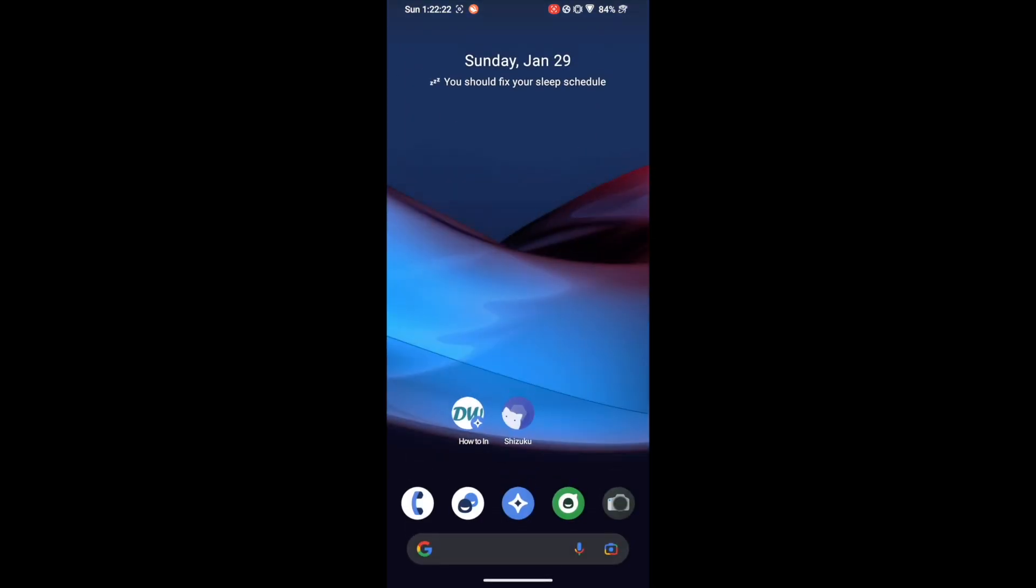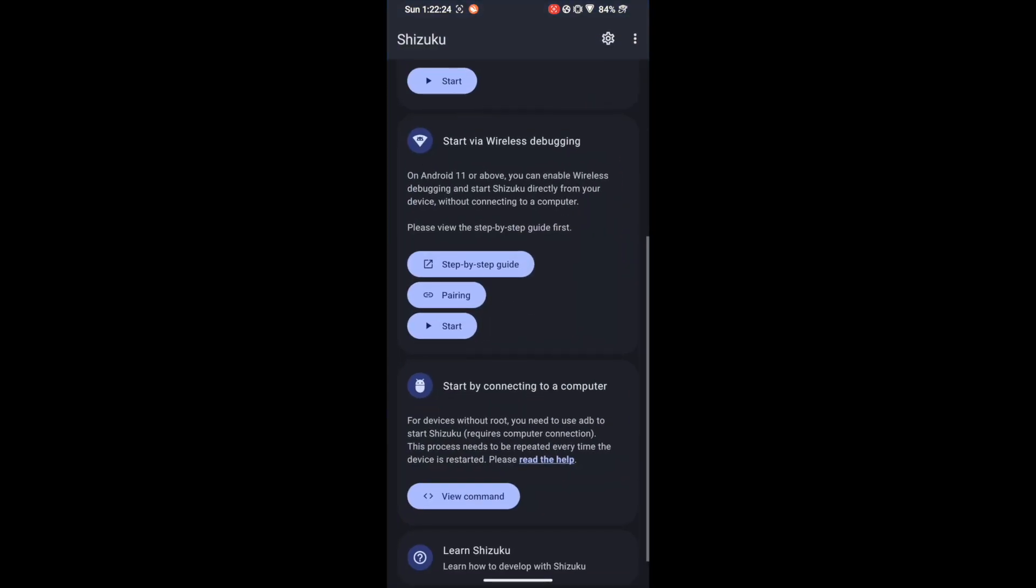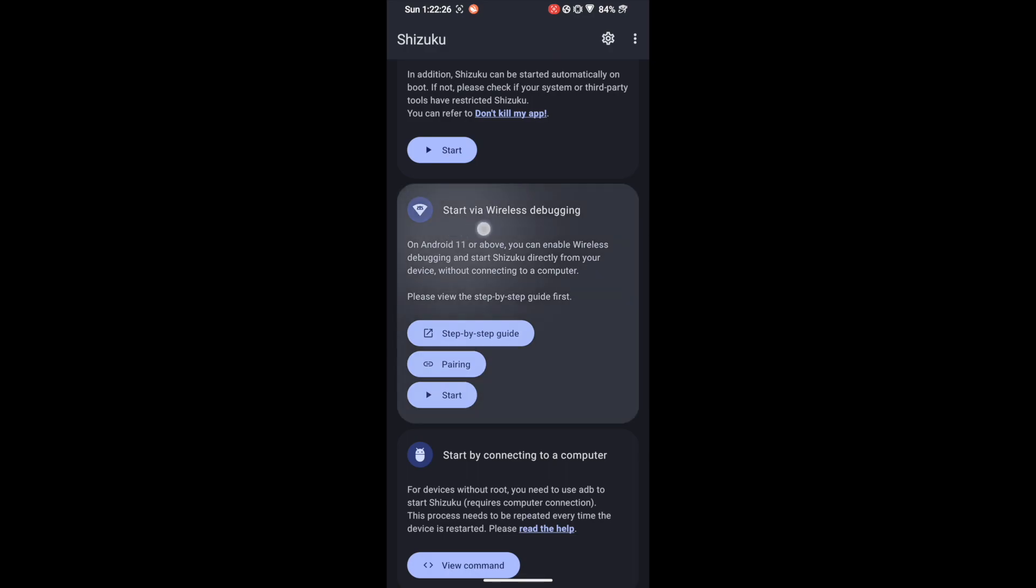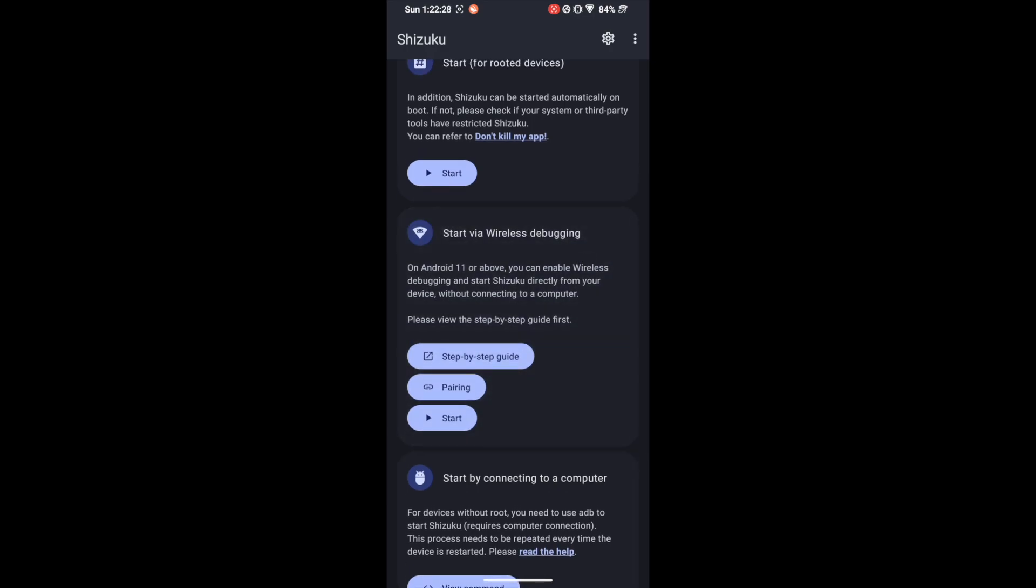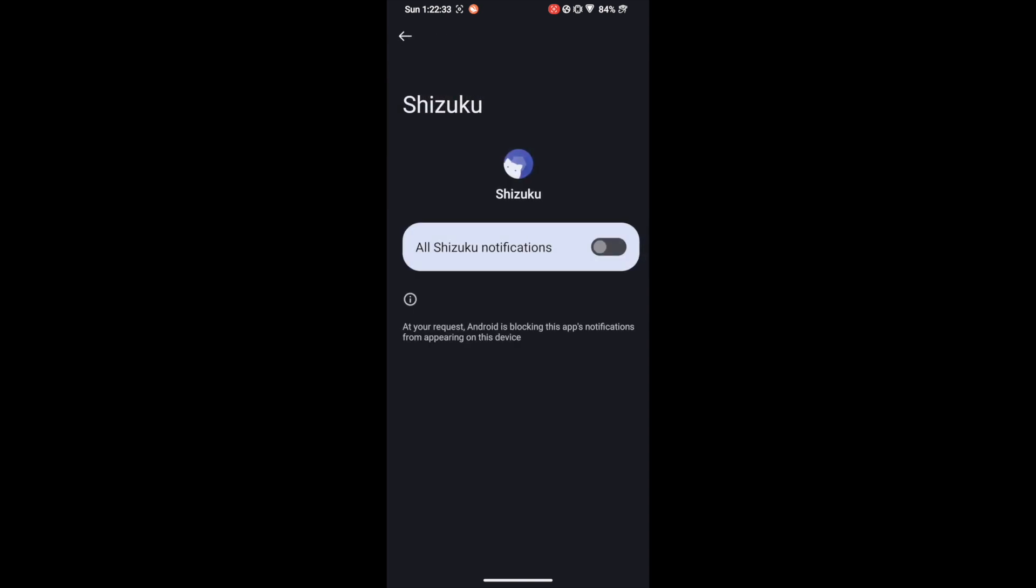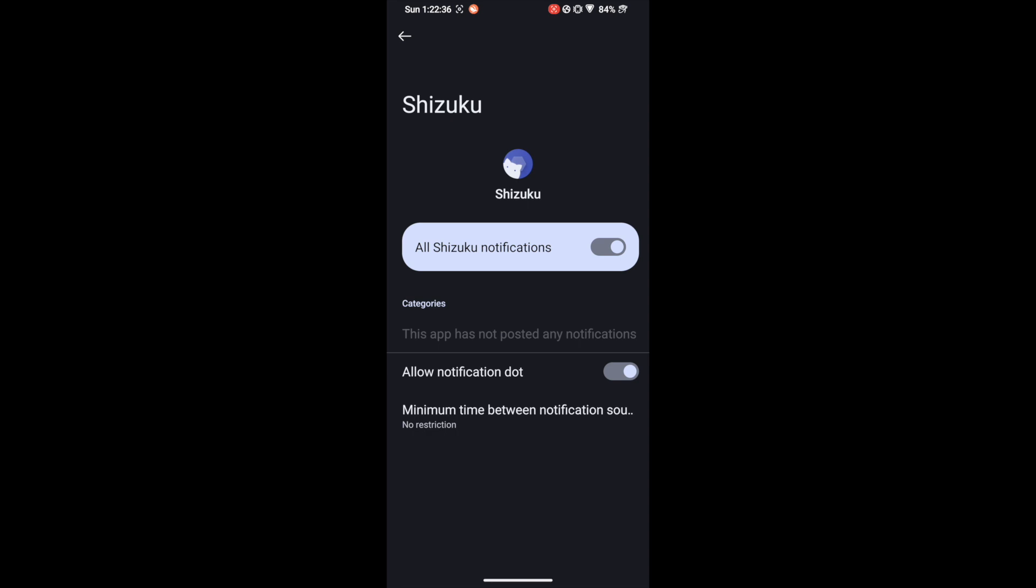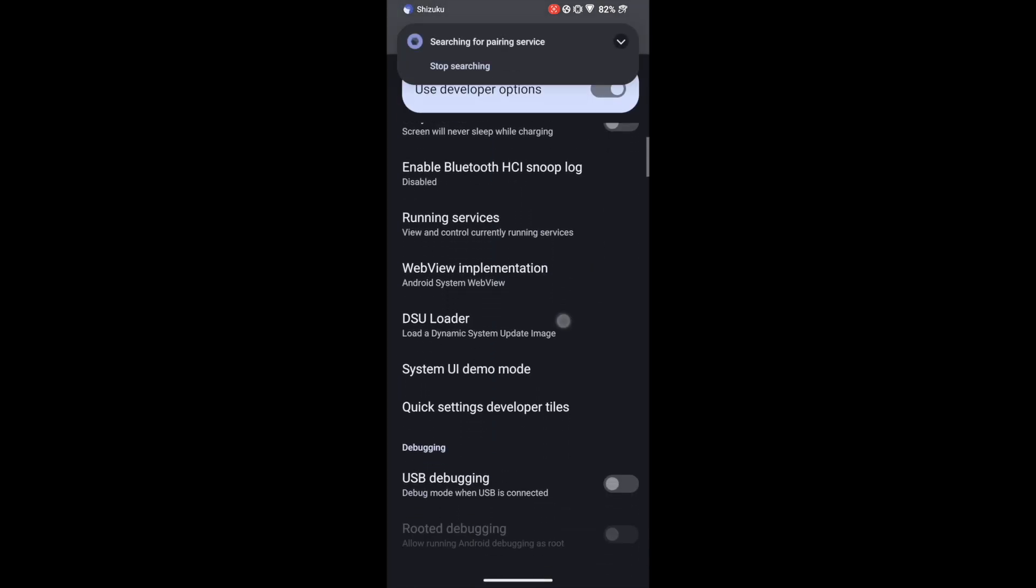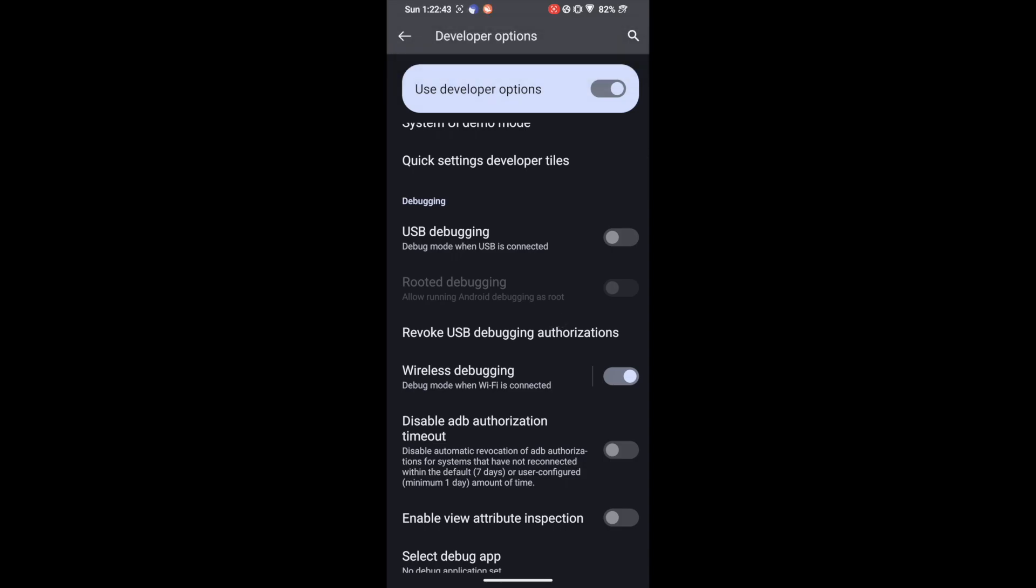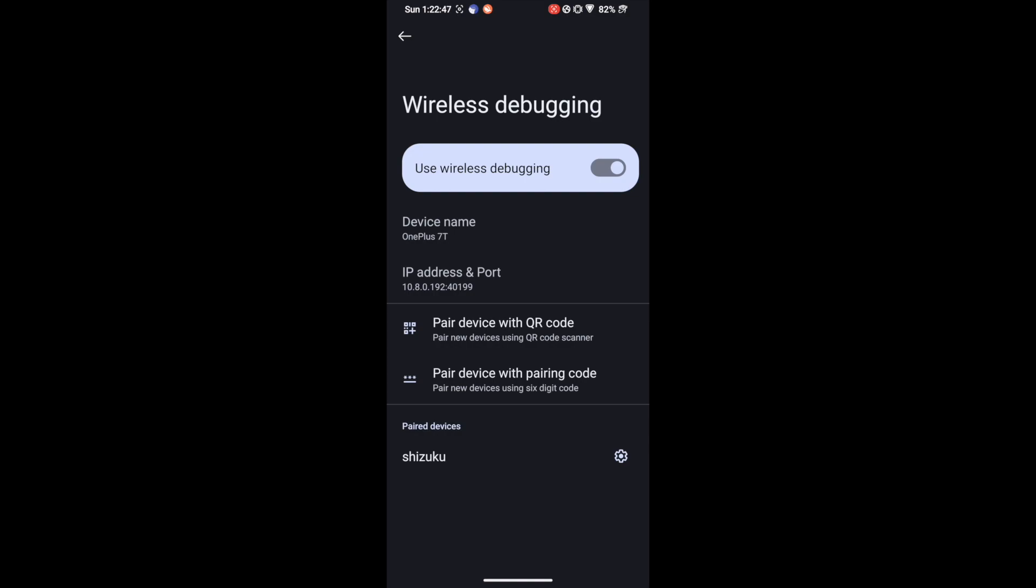Once that is done, now launch the Shizuku app and go to the Start Wireless Debugging section and tap on Pairing. It will now ask you to enable notification. So tap on notification option and enable the toggle next to All Shizuku Notification. Now go back and tap on Developer Option. Now go to the Wireless Debugging section and tap on the Wireless Debugging text. Tap on the text not the toggle. After that tap on Pair Device with Pairing Code.